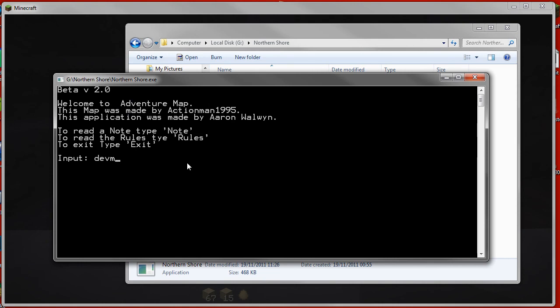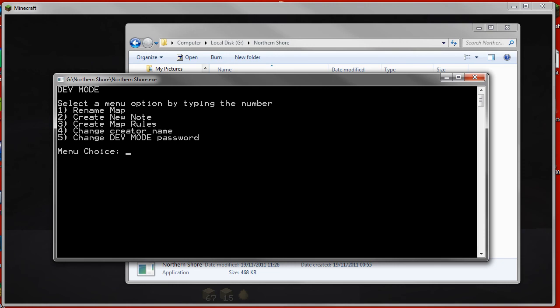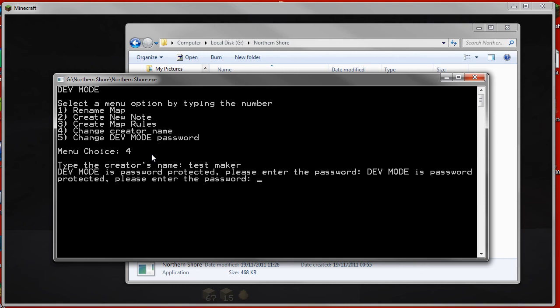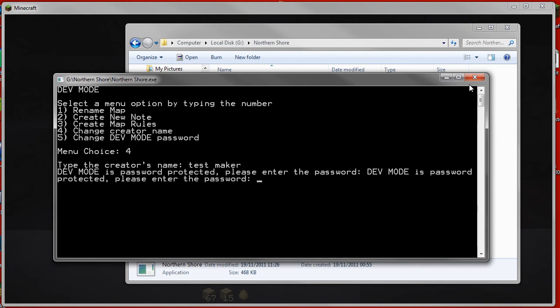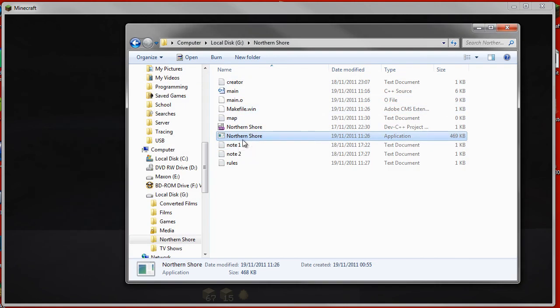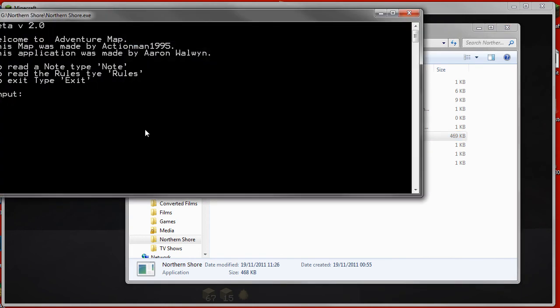I think it's the same for if I try to change the creator name. So if I type test maker, exit again, that's going to be fixed. It just stays the same. It doesn't even change.